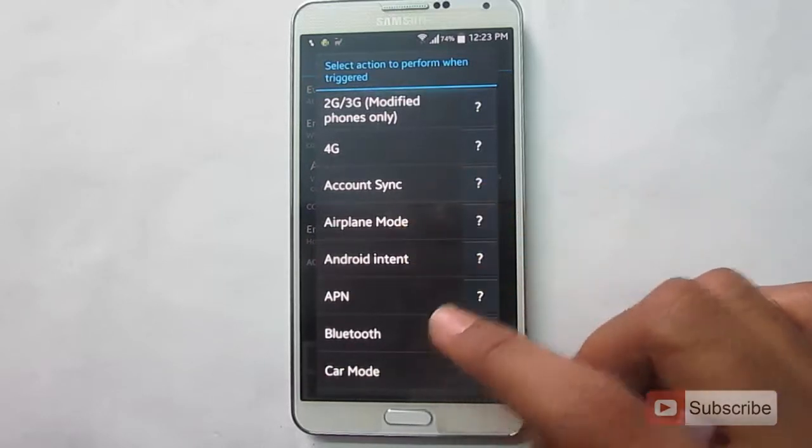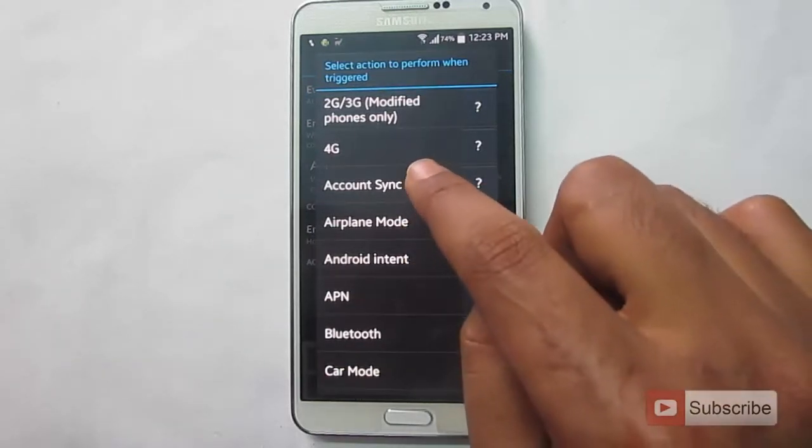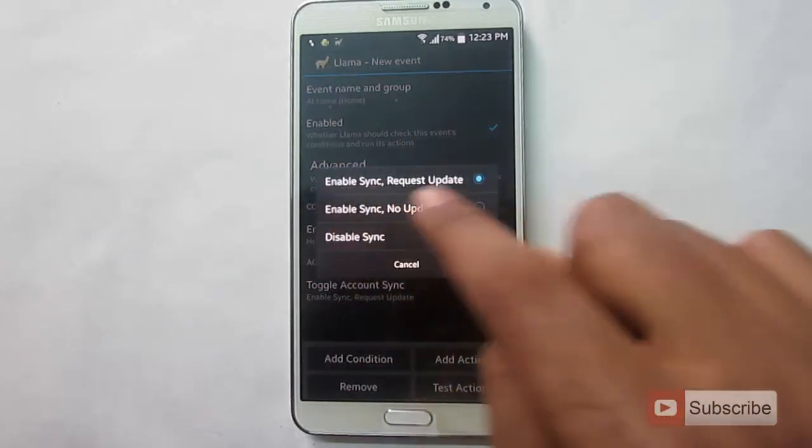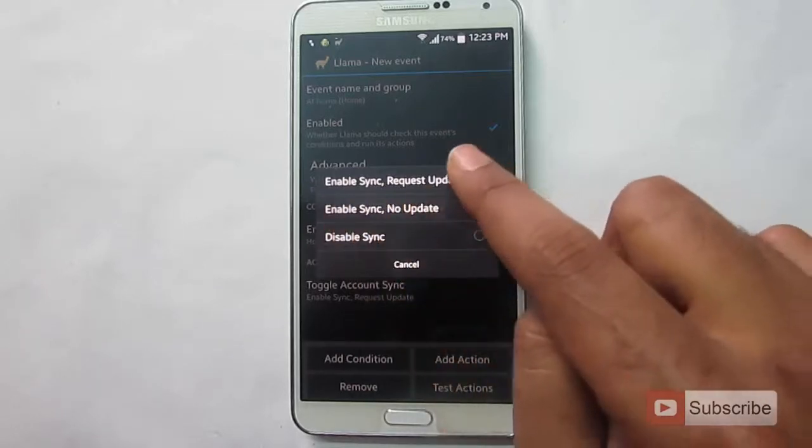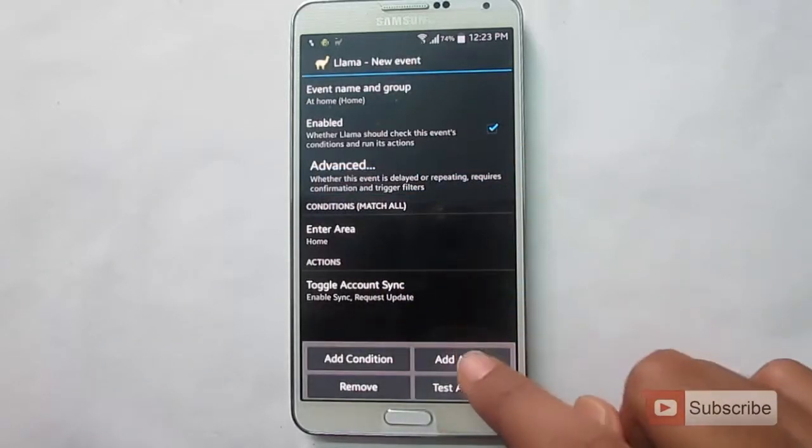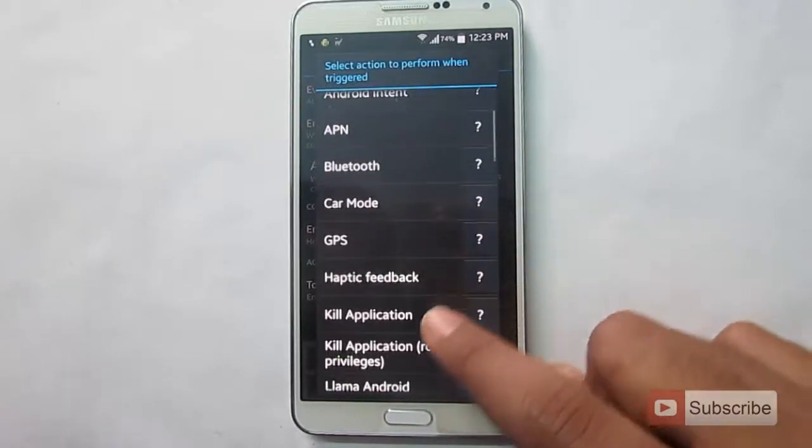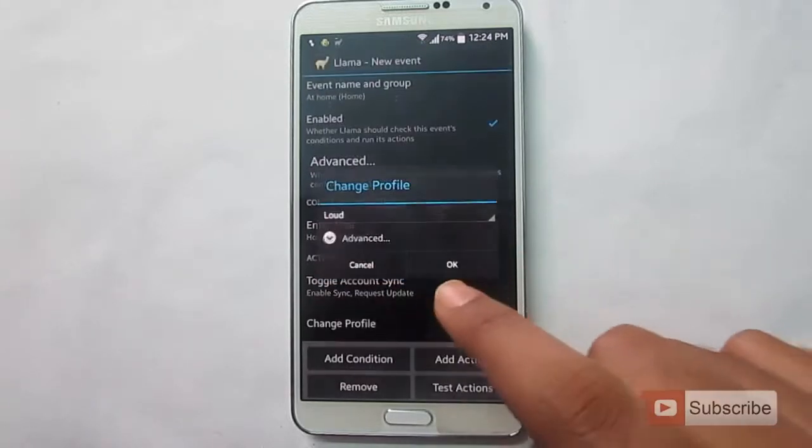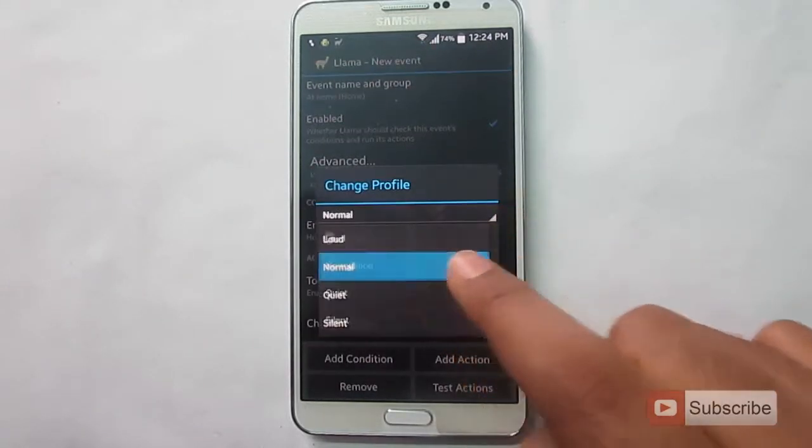So coming to the actions. Well, I want my account sync to be enabled. Yes, I want it to enable sync and request an update. Let's add another action. Let's change the sound profile to normal.